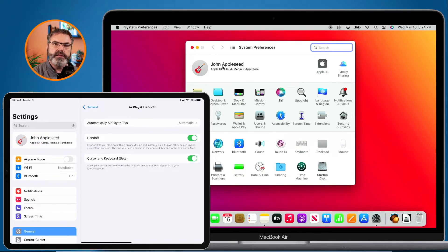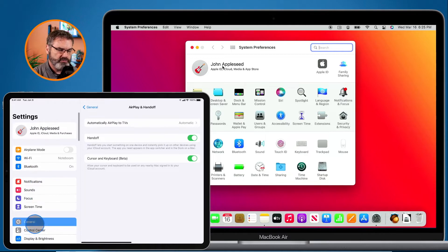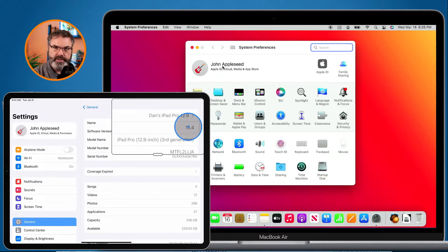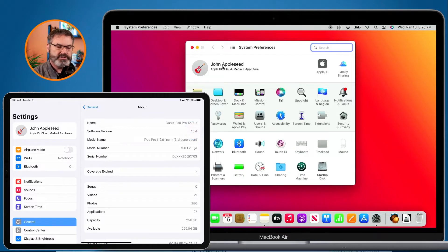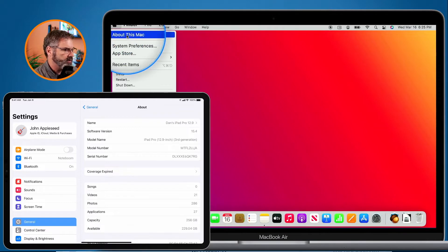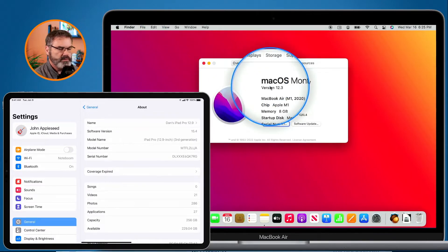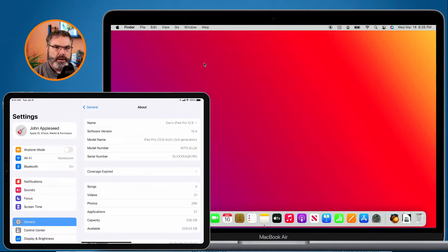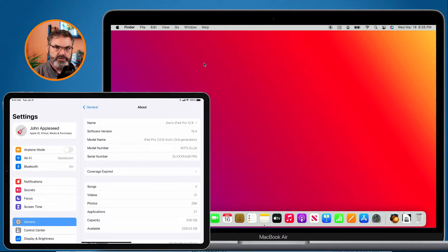The next requirement is that we need to be using at least iPadOS 15.4. When I go to General and then About, you can see I'm using iPadOS 15.4. On the Mac we need to be using at least macOS Monterey 12.3 — when I go to About This Mac, you can see I'm using 12.3. Also, you may need a newer iPad; it probably won't work on an older iPad. I'm using an iPad Pro here and it works great.